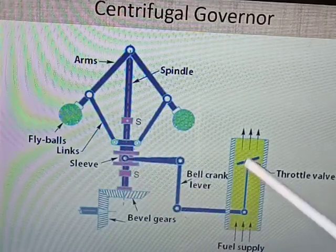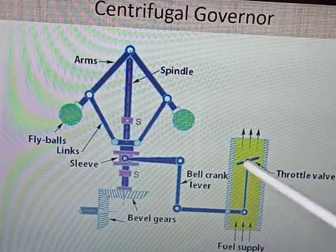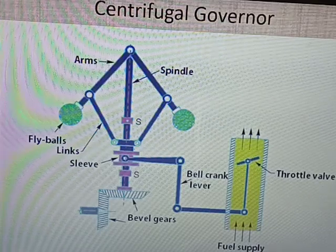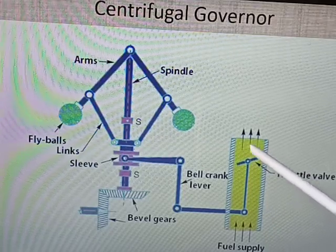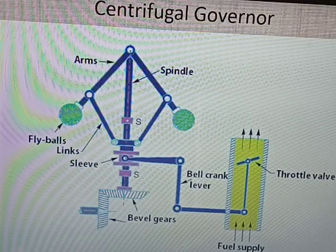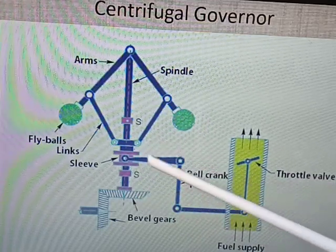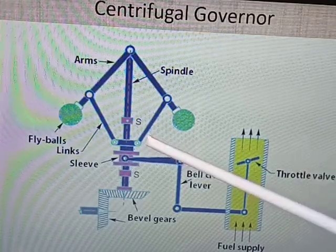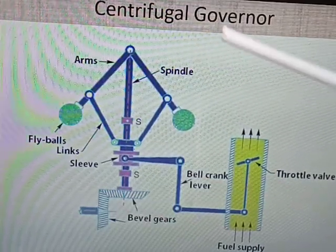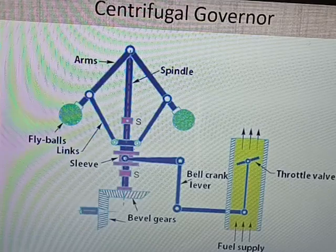This sleeve is connected through a bell crank lever with the throttle valve. This is the throttle valve in the passage through which we supply the fuel quantity to the engine cylinder. This throttle valve is operated by means of the bell crank lever. The sleeve will move up and down. If the sleeve goes up, the bell crank lever will operate the throttle valve. If the sleeve goes down, the bell crank lever will also operate the throttle valve. This mechanism is used to control the throttle valve, through which we can control the quantity of fuel supplied. This is about the construction of centrifugal governor.